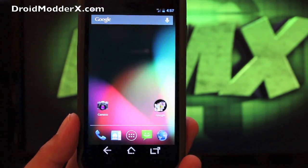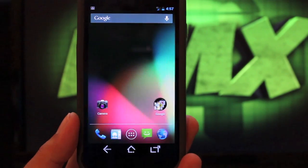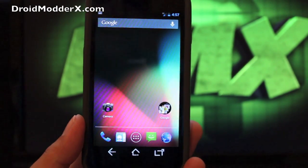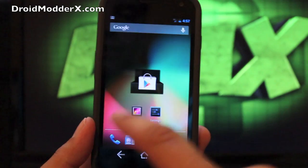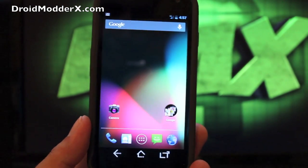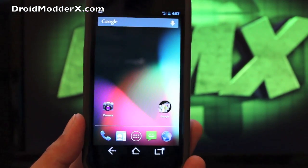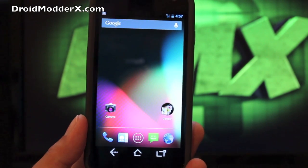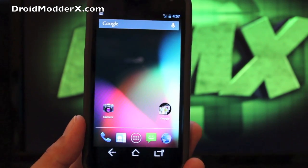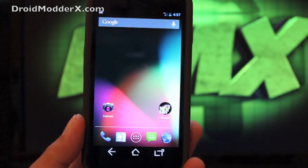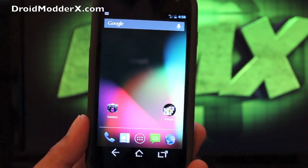But anyways guys, this has been Axiom Engage for the Galaxy Nexus. This is one of the best Jellybean ROMs out for now. Like I said, lots more to come with lots more customization.